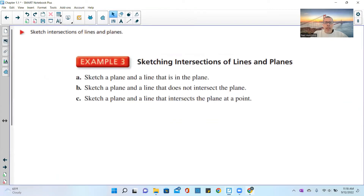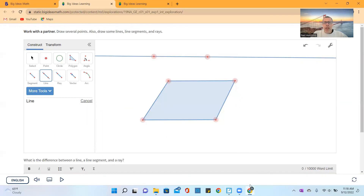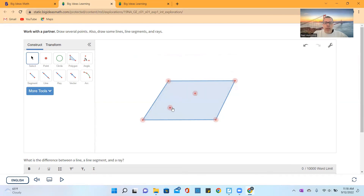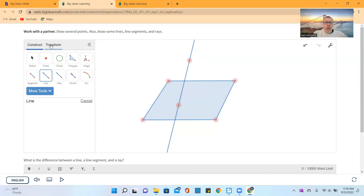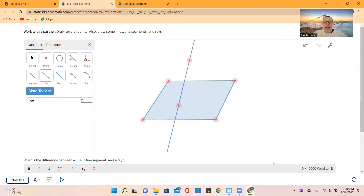Part C says sketch a plane and a line that intersects the plane at a point. I want one point on the plane and another point not on the plane. Drawing a line through those two points, it goes through the plane at that one point. In actuality this should be dashed below the plane because it goes underneath and we shouldn't see it — a dashed line depicts being on the other side of something we can't see through. That's the answer to C.